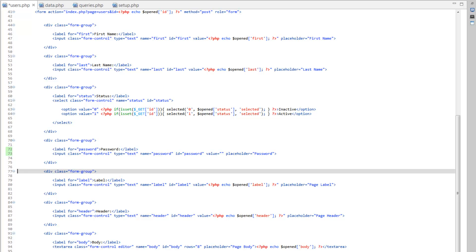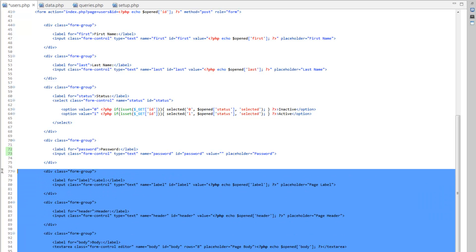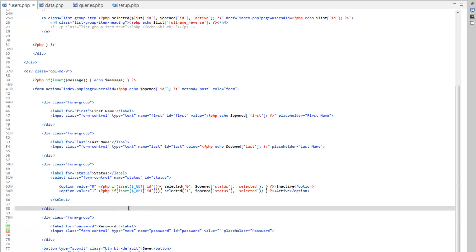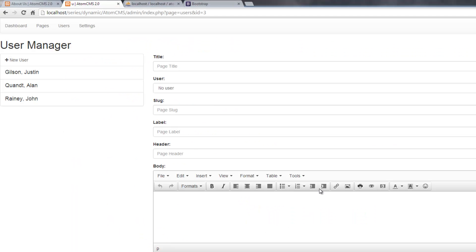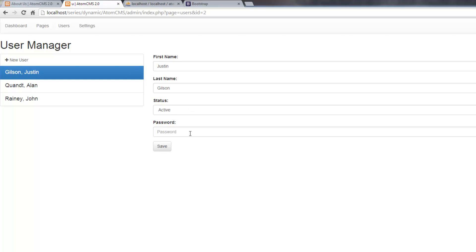So let's go ahead and remove these other three here. Label, header, and body. Because we don't need those. Let's go ahead and save that. Hop over to our page. Click on users. There you go. And let's load one. And we've got all the pieces that we need. Now, do not do anything, though. Do not click save. Because right now, if you click save, it's going to set your password to nothing.